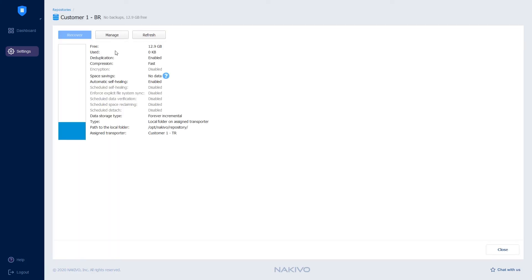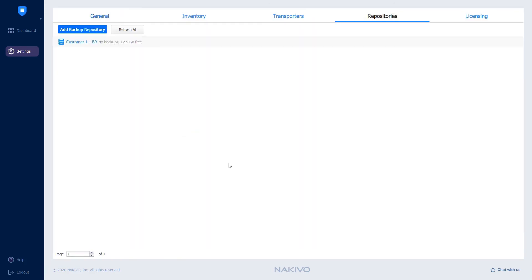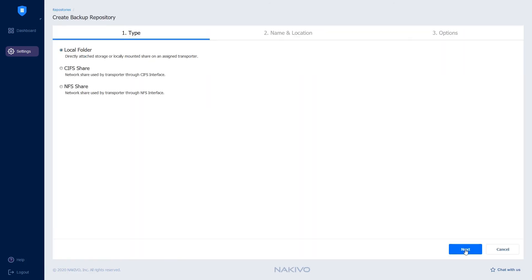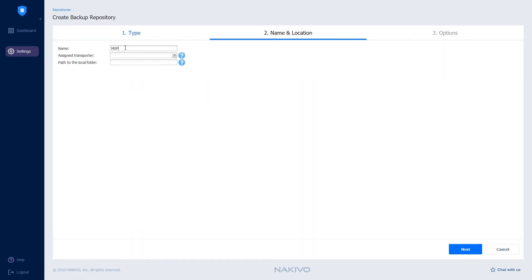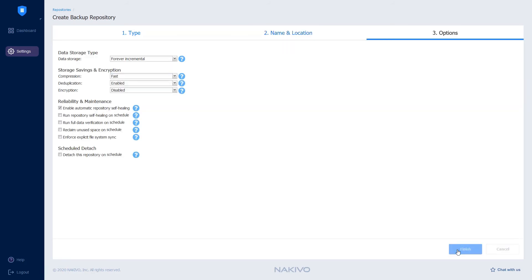Now I will create the backup repository on the MSP side in the same way by going through all the same steps of the wizard.